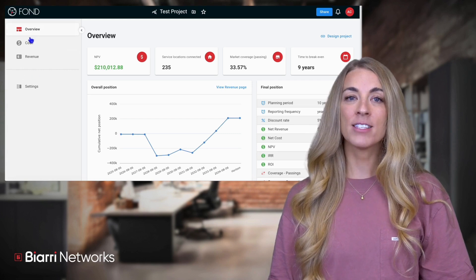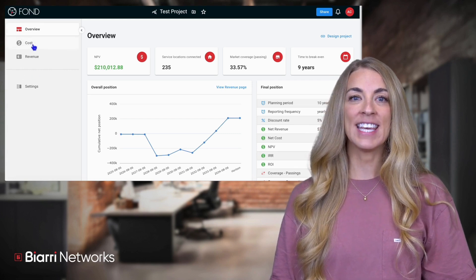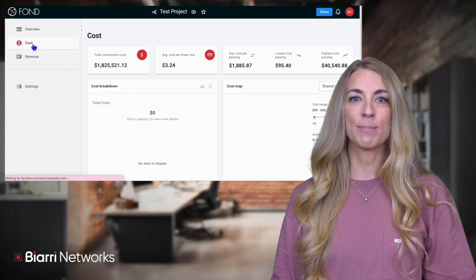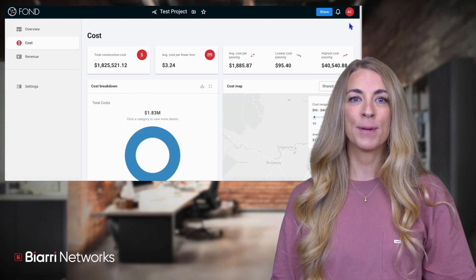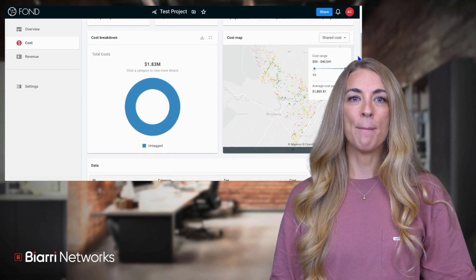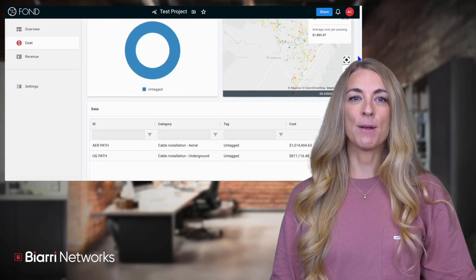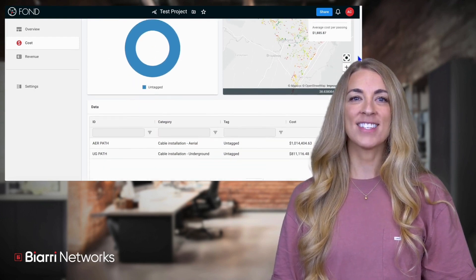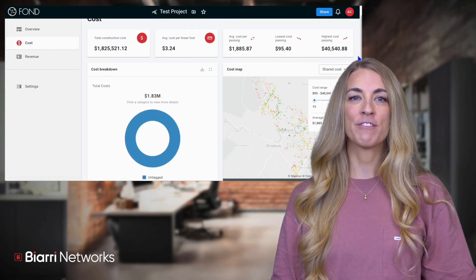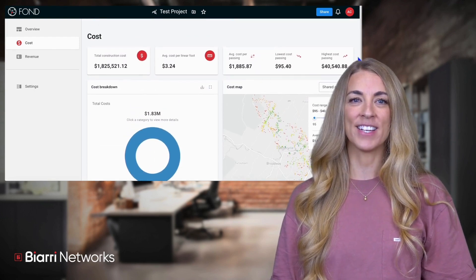On the cost page, you'll find key metrics displayed at the top, along with a pie chart, a map, and a breakdown of costed items from your bill of materials.